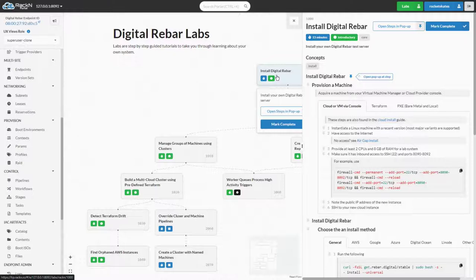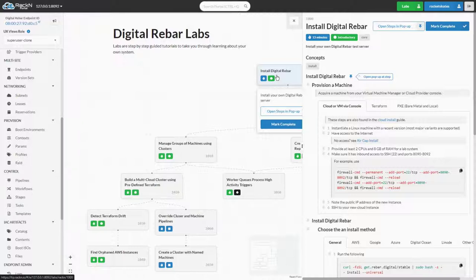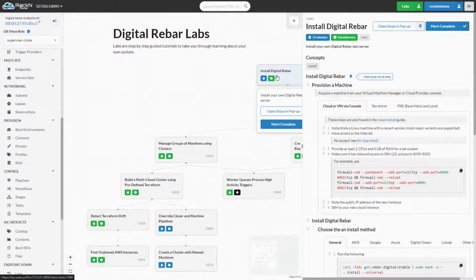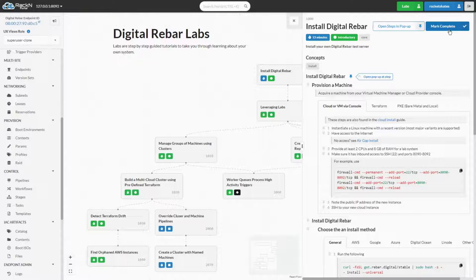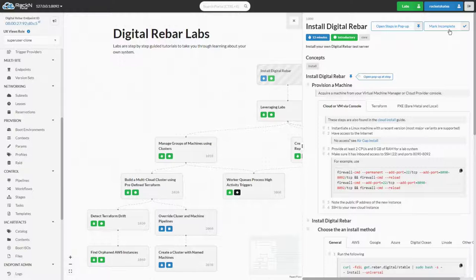The view that is now visible is referred to as the Lab Viewer. It displays all aspects of the lab, from its objective, description, tags, concepts, steps, and video if one is provided. We'll mark this lab as complete by clicking the Mark Complete button from the top right.